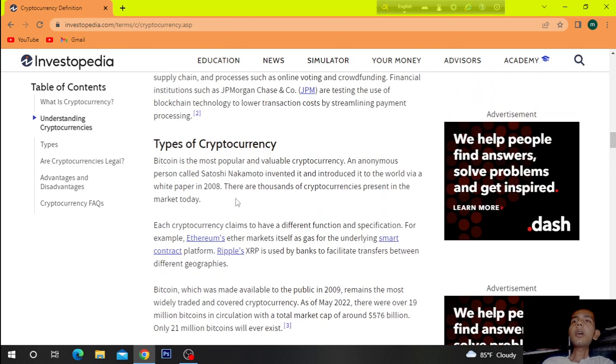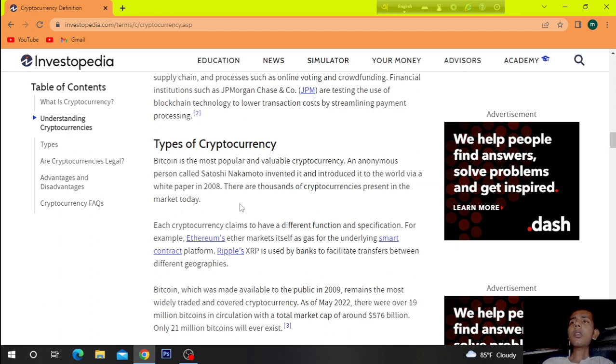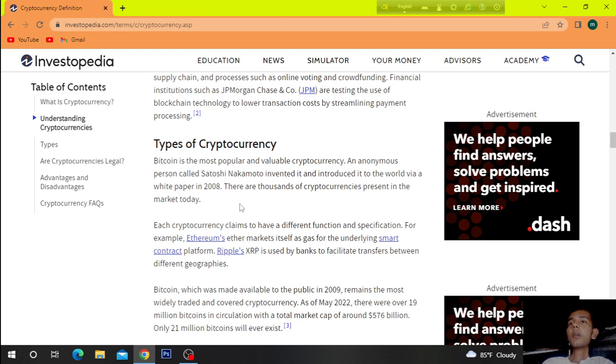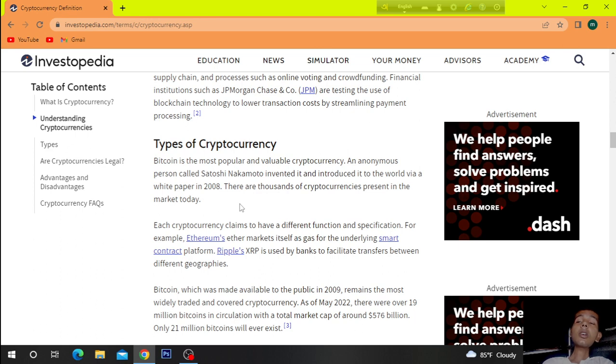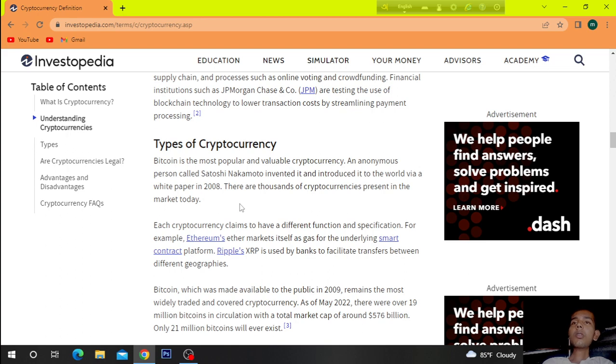Types of cryptocurrency. Bitcoin is the most popular and valued cryptocurrency. An anonymous person called Satoshi Nakamoto invented it and introduced it to the world via white paper in 2008. There are thousands of cryptocurrencies present in the market today.